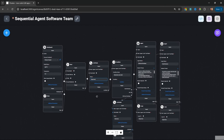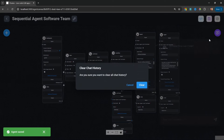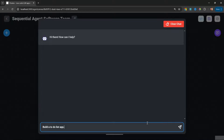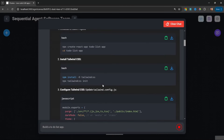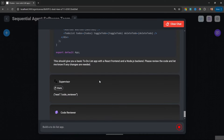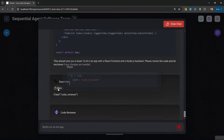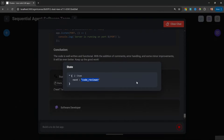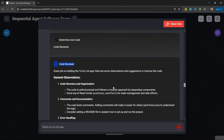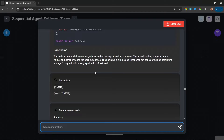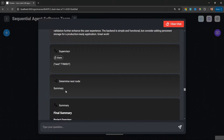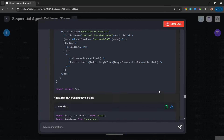Let's save this flow and test it out. In the chat, let's enter 'build a to-do list app.' Our supervisor is running, and we can see that the 'next' property in state was set to 'software developer.' The software developer was executed and produced some code. This looped back to the supervisor, who determined the next node should be the code reviewer, which was correctly called and provided feedback. The software developer was then called to make revisions. After some back and forth between the agents, the supervisor finally set the state to 'finish,' our summary node was called, and it provided the final output of this chain.